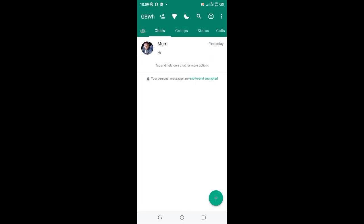You just wait for a second and it will be reset to the default setting. So those are the two methods which you can use to reset your GBWhatsApp to the default setting of the GBWhatsApp.